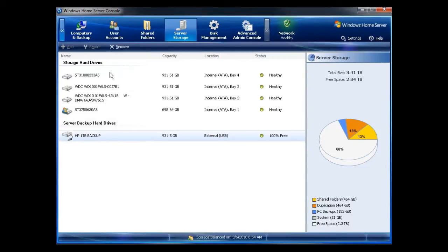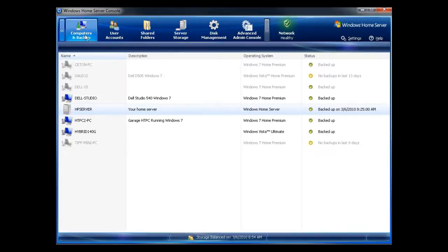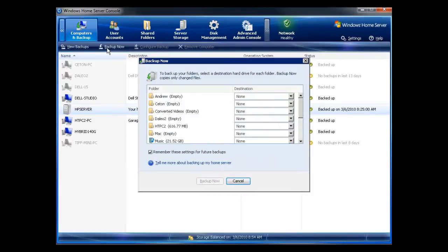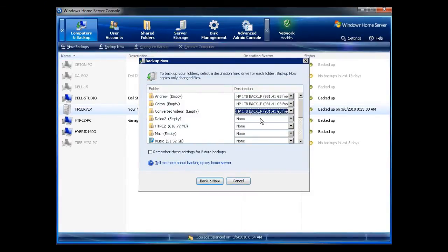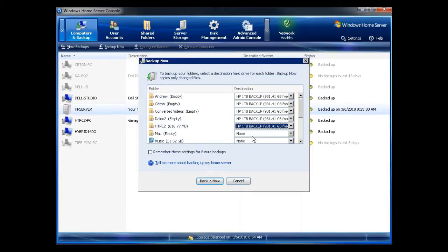So now that I'm done, I'm going to go through. Under computers and backups, I'm going to back up now. And what I'm going to do is I'm going to change every single one of these to the drive that's installed.